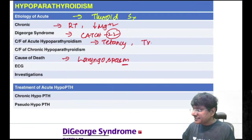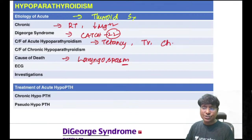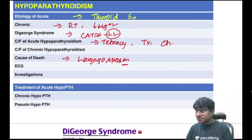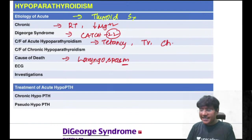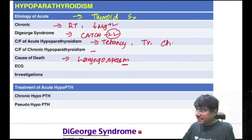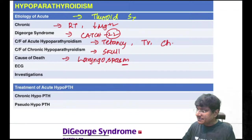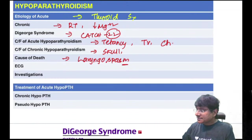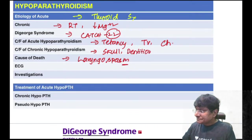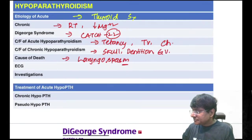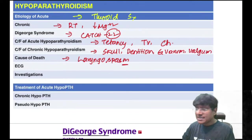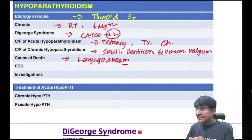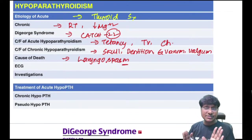Two important signs in hypoparathyroidism: Chvostek's sign (tap facial nerve at angle of mandible — spasm of muscles on that half of the face) and Trousseau's sign (inflate BP cuff more than 20 mmHg above systolic and wait 1–2 minutes — carpopedal spasm/tetany develops). ECG shows long QT interval due to hypocalcemia.